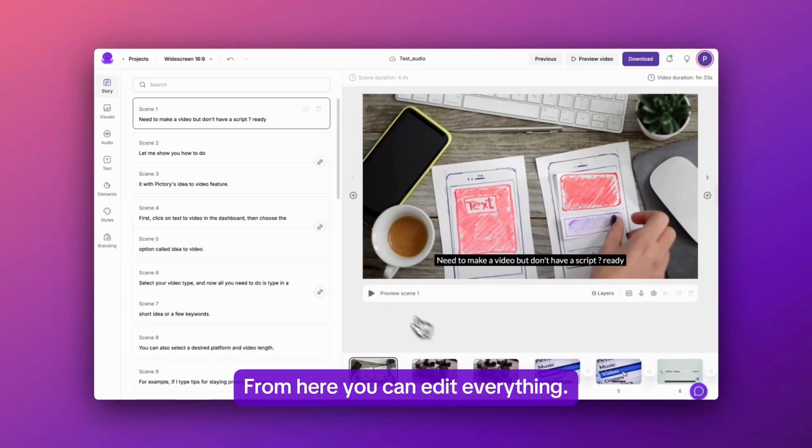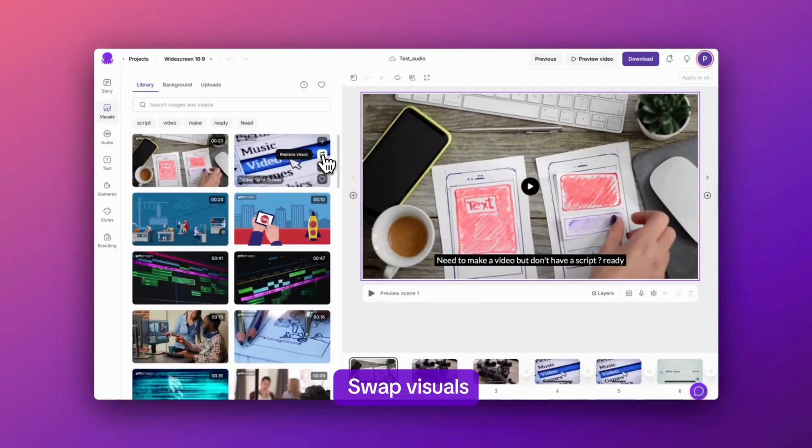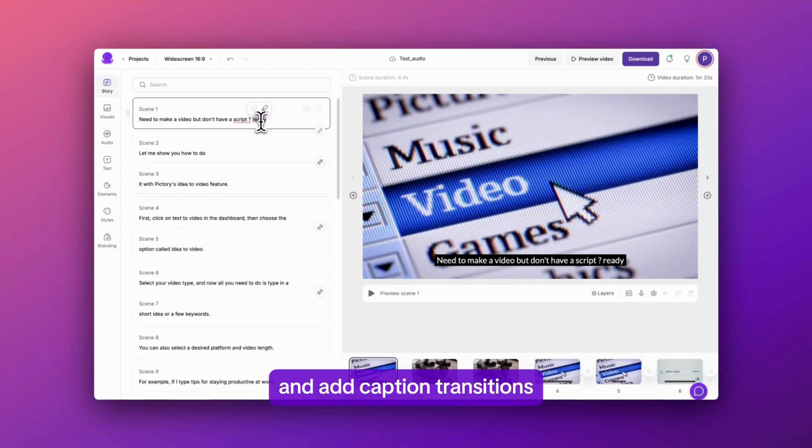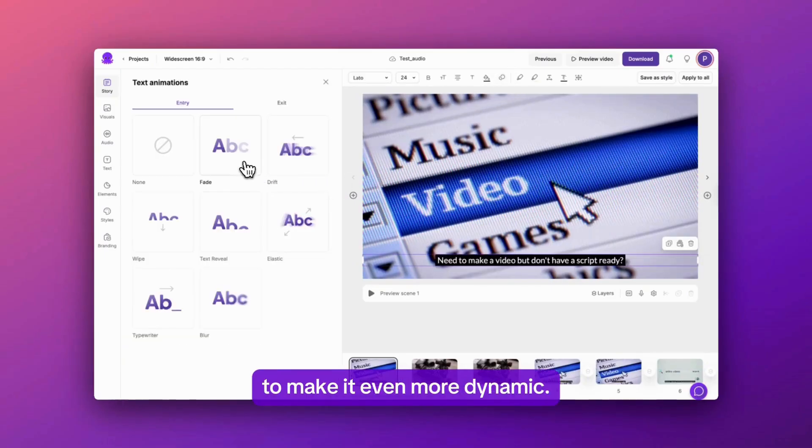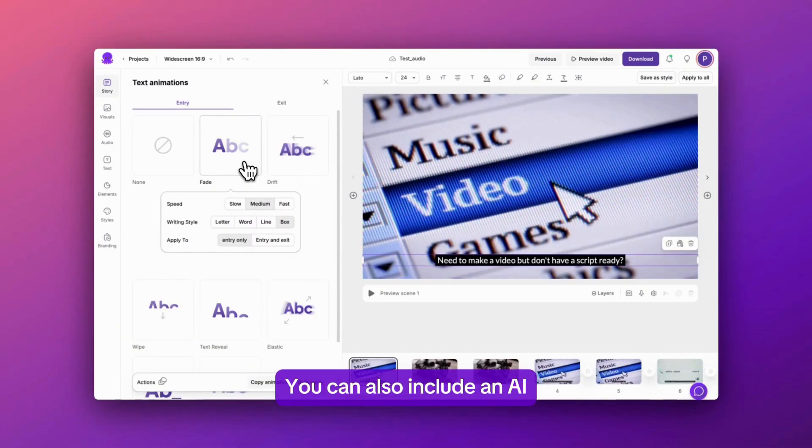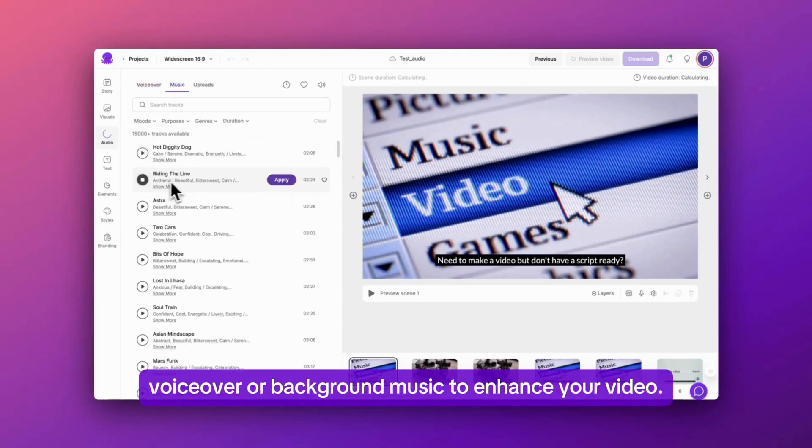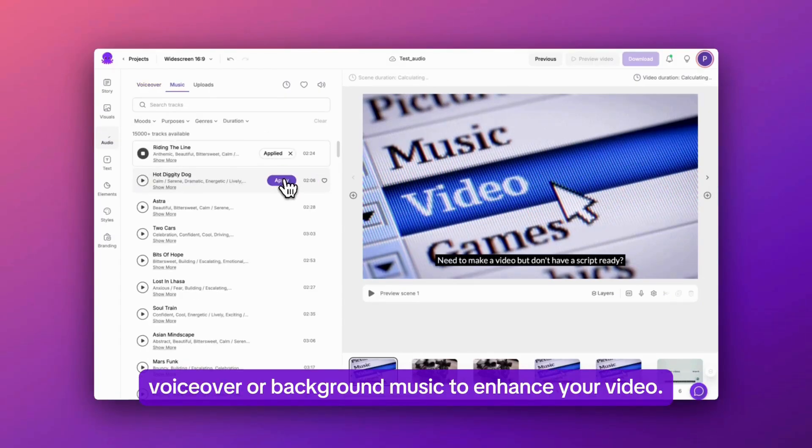From here, you can edit everything, swap visuals, tweak text, and add caption transitions to make it even more dynamic. You can also include an AI voiceover or background music to enhance your video.